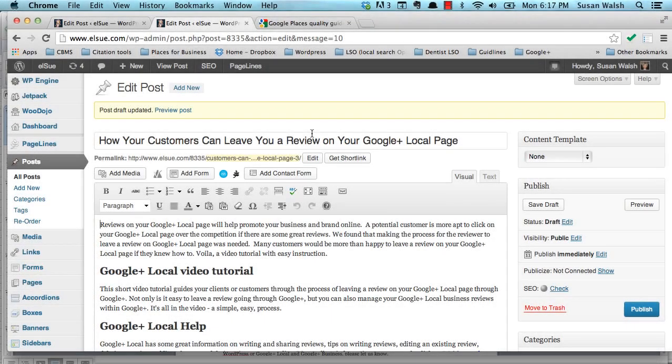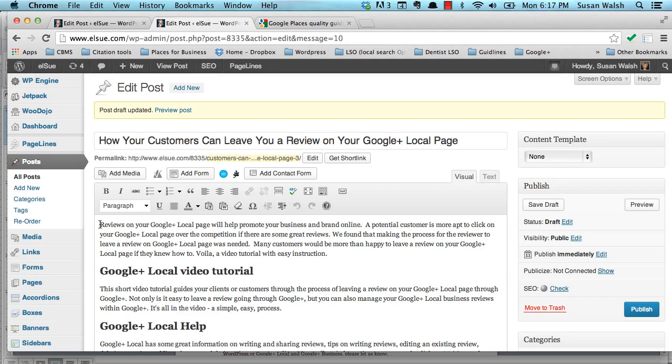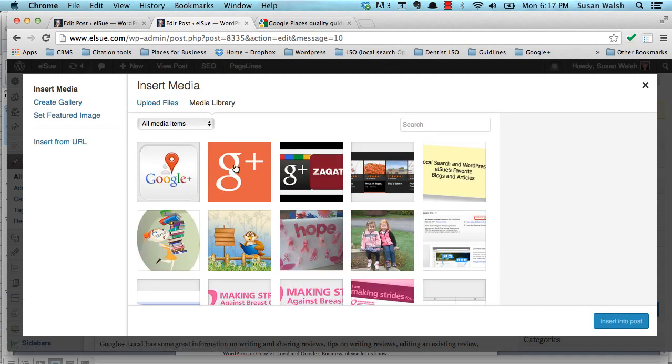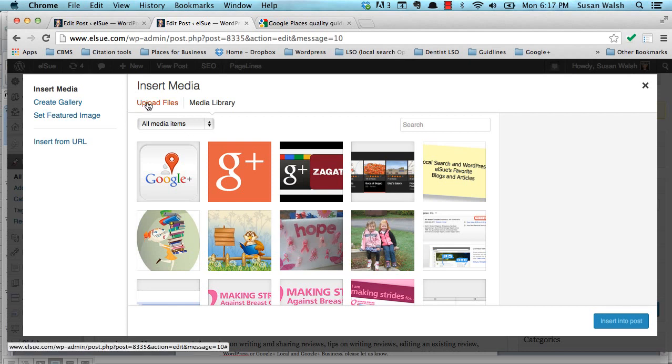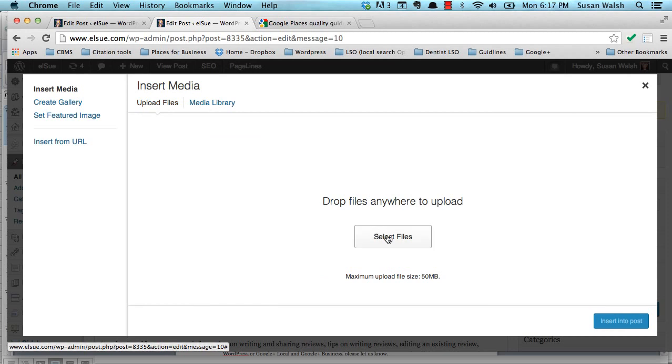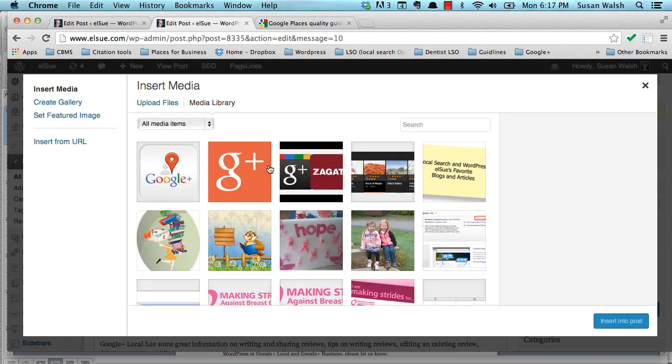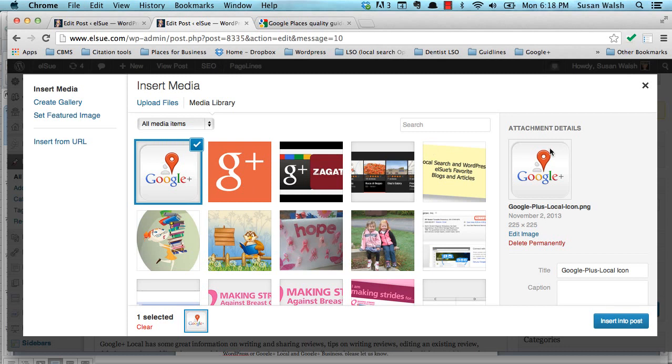To add an image, you want to go and place your cursor before the paragraph, or after the paragraph, as to where you want to place the image. We'll go up to add media, and it brings you into your media library. If the image or photo that you want to use for this blog post is not in your media library, then go ahead and upload it from your computer. You just click on upload files, and then you can select the files from anywhere on your computer. I'm going to go back to the media library. These are photos and images that we have used on our website or our blog post. I'm going to choose Google Plus Local.